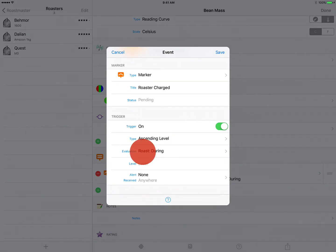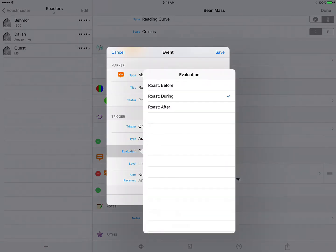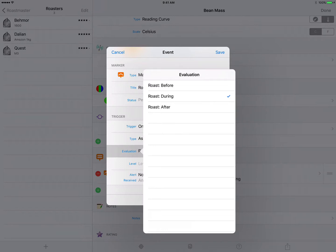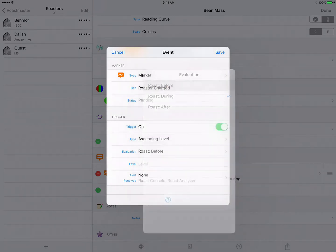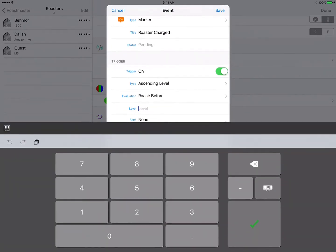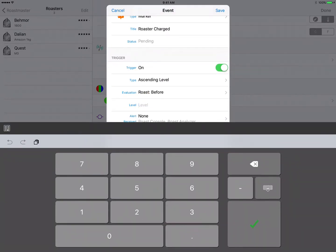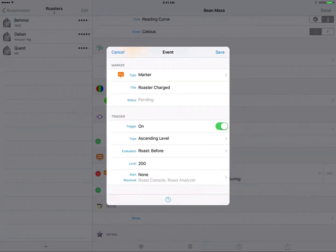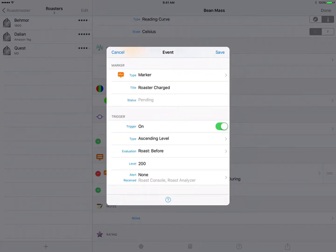Let's look at evaluation. You can choose to have auto trigger events evaluated either before, during, or after the roast. This one we want to be alerted when our roaster is up to temperature, so we'll choose before. And for level we want 200 to be the firing temperature, and that is what we consider our charge temp for this particular profile.